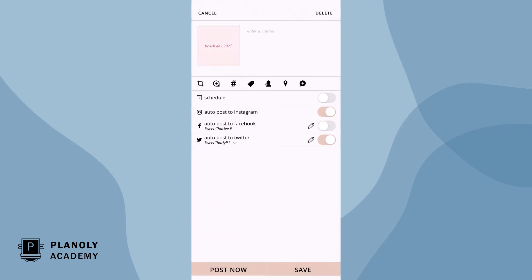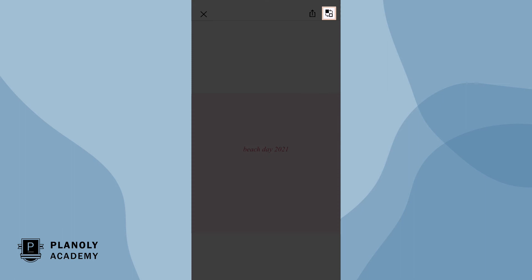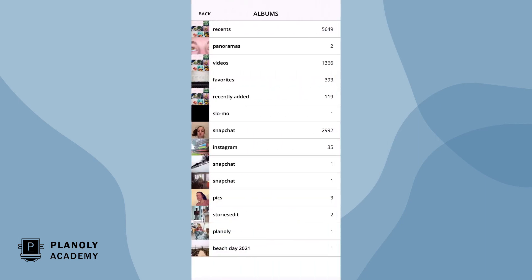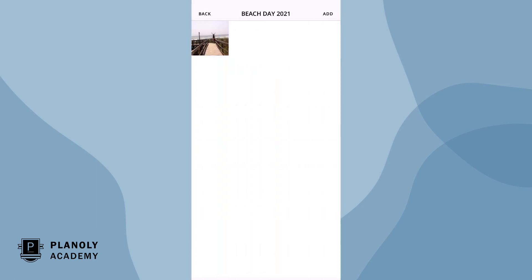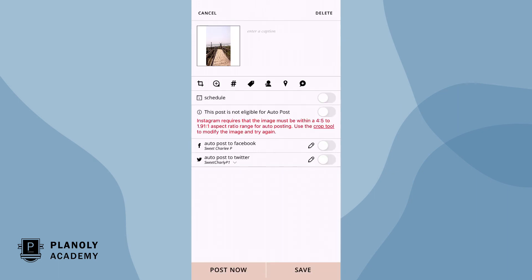From here, tap on the placeholder. Now choose to swap at the top right corner. Pick the source you'd like to upload your new content from. And finally, either finish scheduling or choose to save.